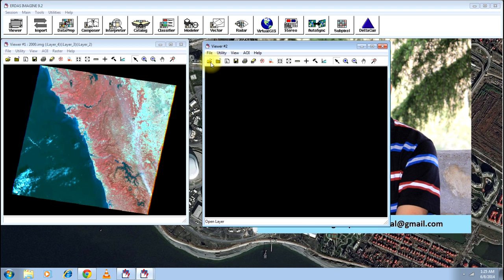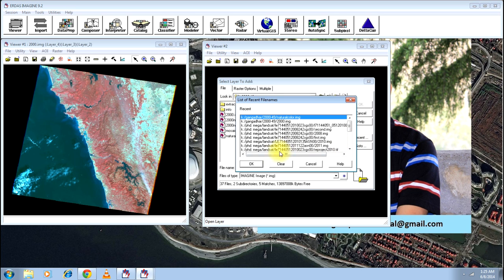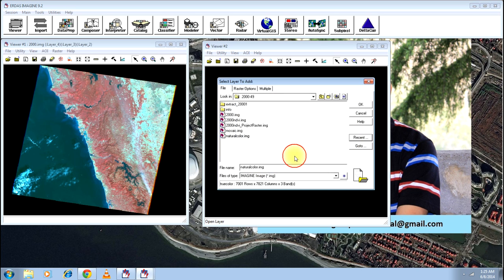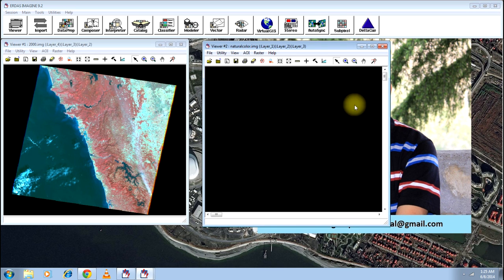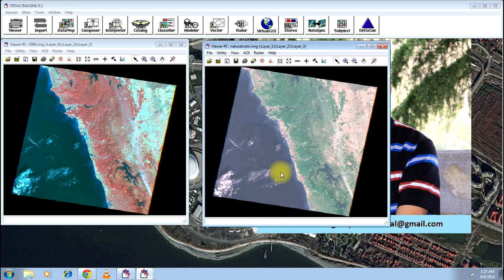Open another viewer so that you can compare natural color and the original image. Select the image and again fit image to window. There you go.